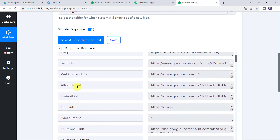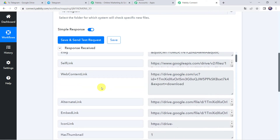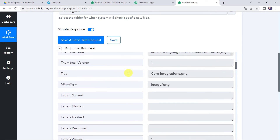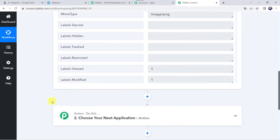When we scroll down we can find the web content link and also the file name — CoreIntegrations. Now we can see that in the file name we have got the extension also, that is .png. But we don't want to send the .png file extension along with the file name to our Telegram channel, so we have to remove it.